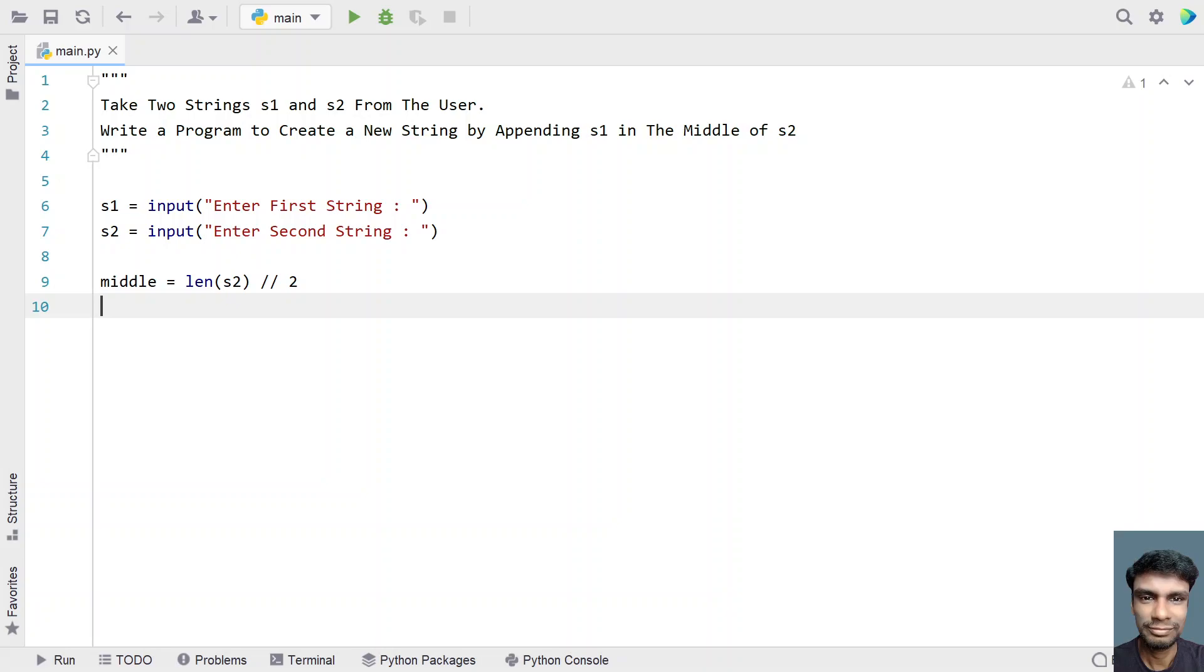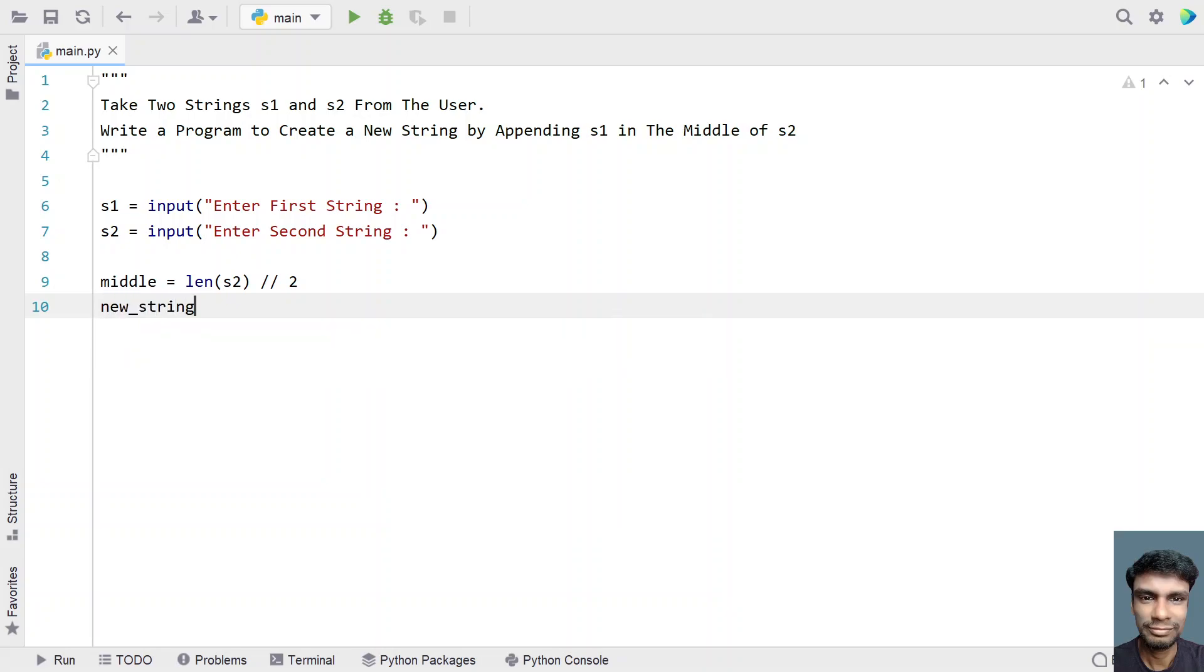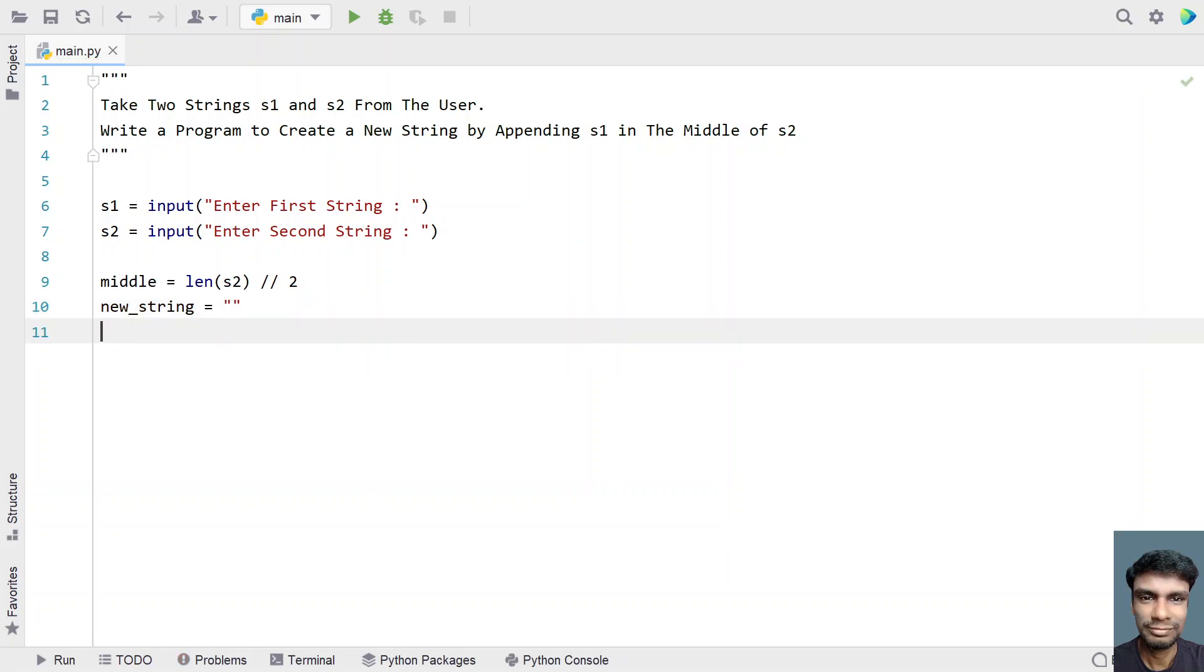So let's take another variable, that is new underscore string, and assign empty string. So we need to fill this string using the Python logic.